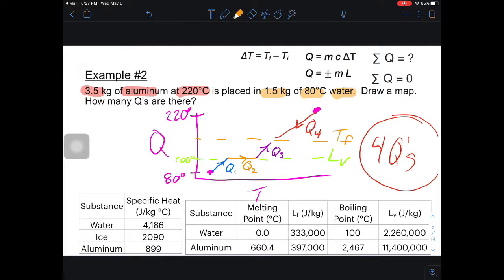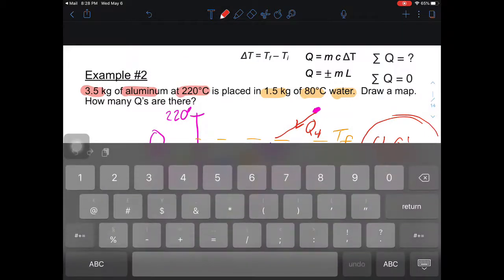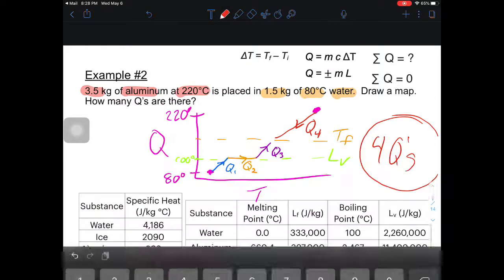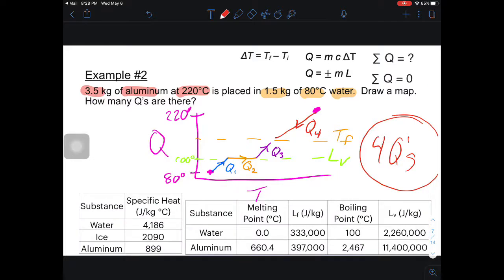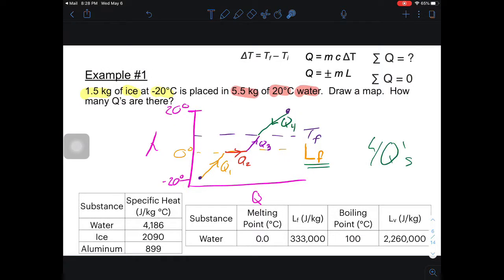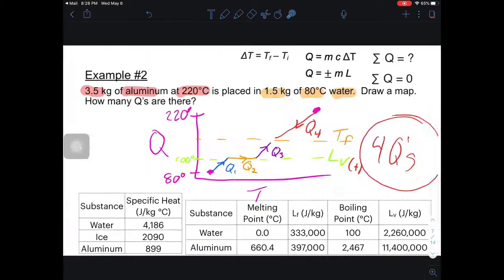Just to clarify: in example two where the ice melts, the latent heat of fusion is positive because we are adding heat. Going back to example one, the latent heat of fusion there is also positive because the ice is gaining heat as it melts.